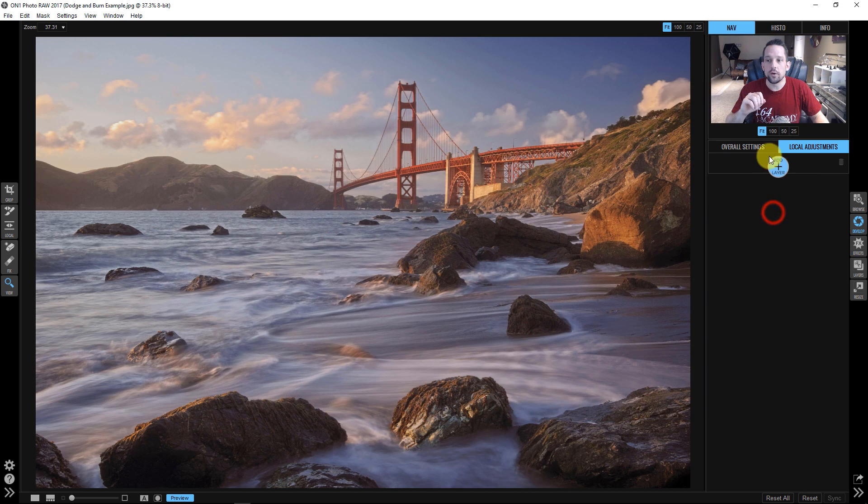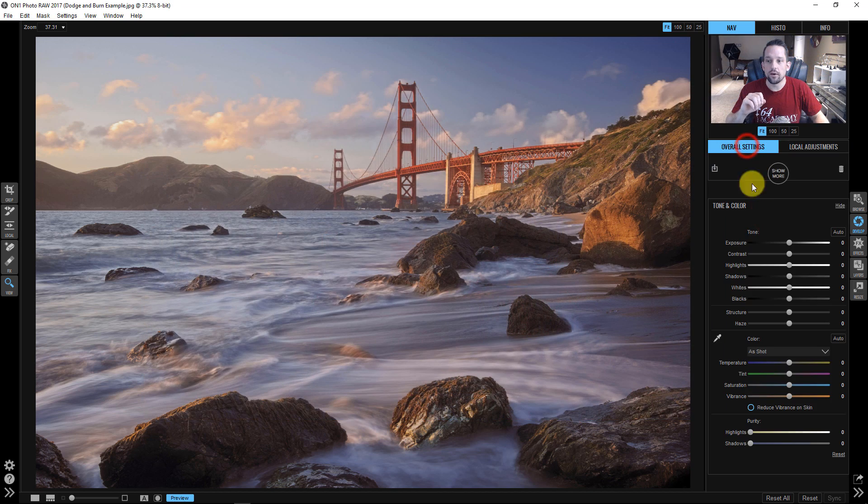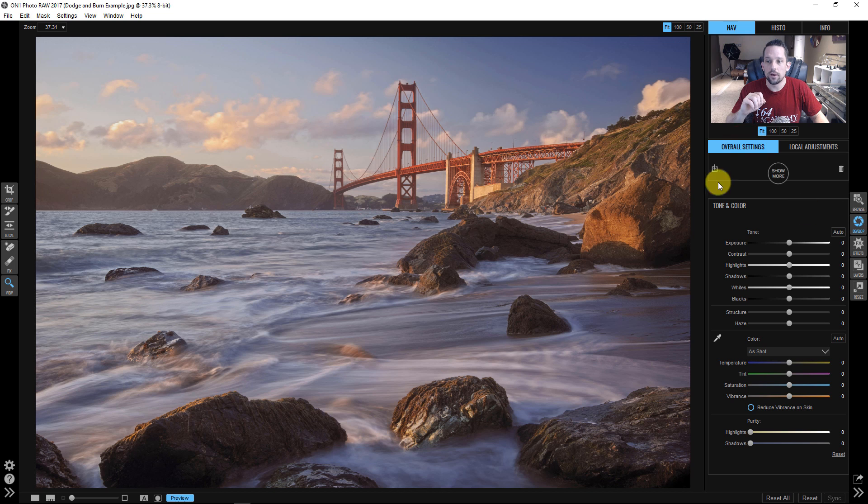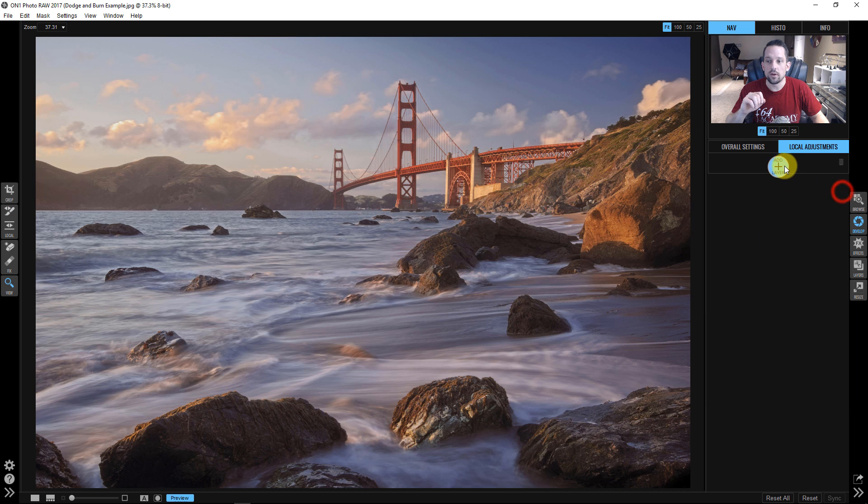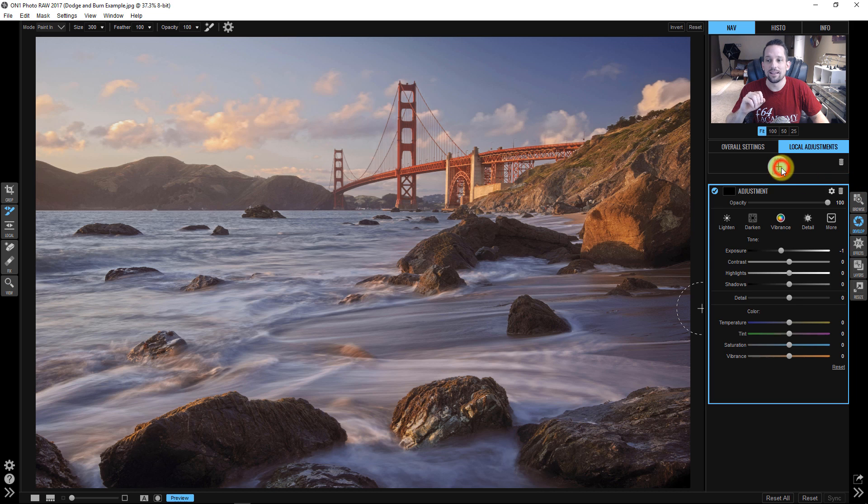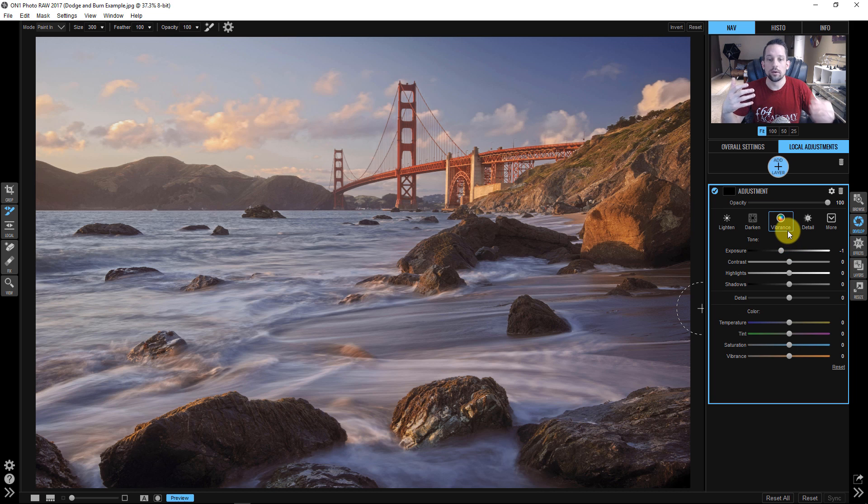So what I need you to do is if you're here in develop and you're in the overall settings, I need you to go over to local adjustments. It should automatically have a new layer here. If it doesn't, go ahead and press add layer because what we need to do is we need to build our dodge and burn tools.